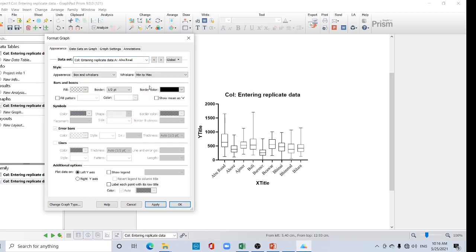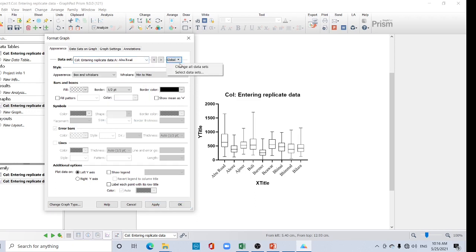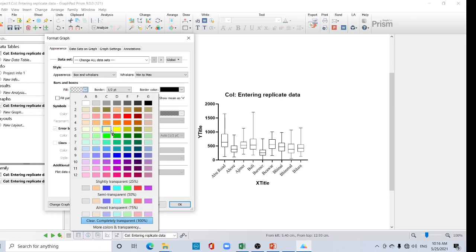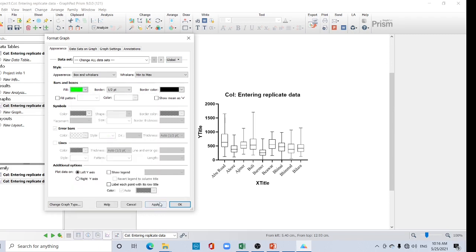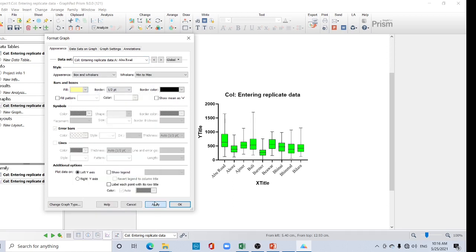Now you can give the same color to all boxes or change them one by one. If you want the same color, select 'Global change all' and choose any color of your choice. Alternatively, you can change them one by one — select each data set individually, choose a color, and click Apply. Repeat this for each data set.